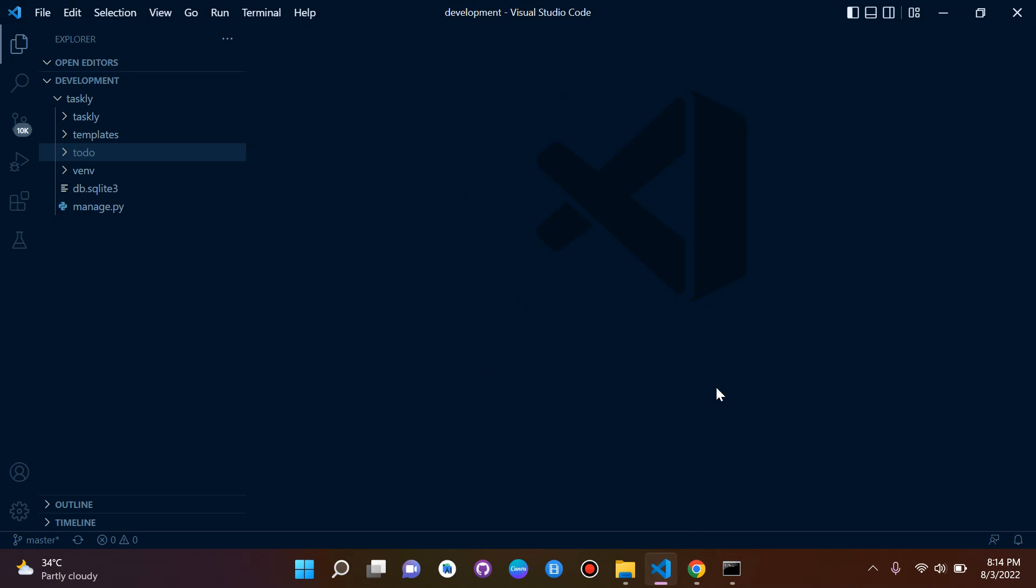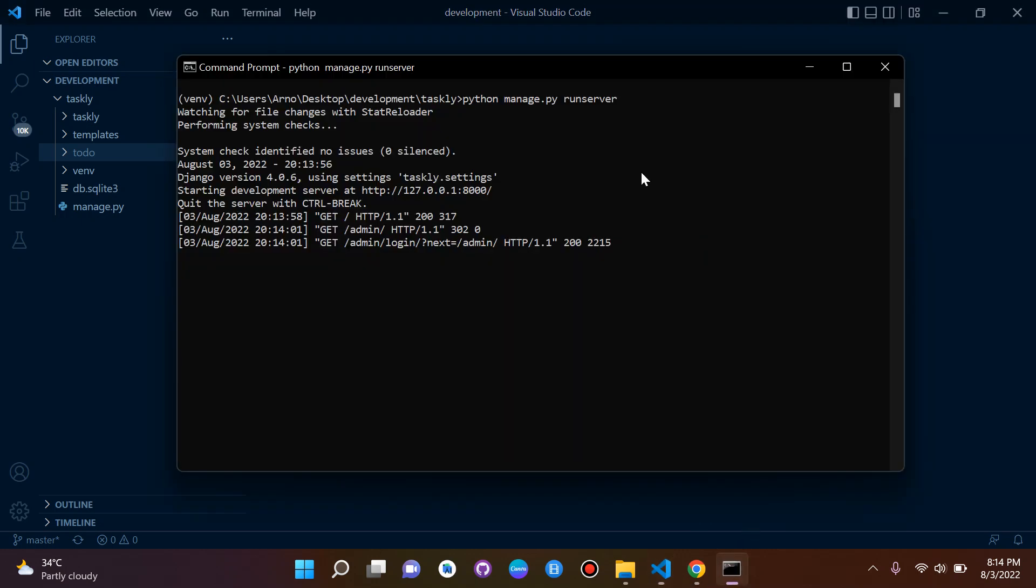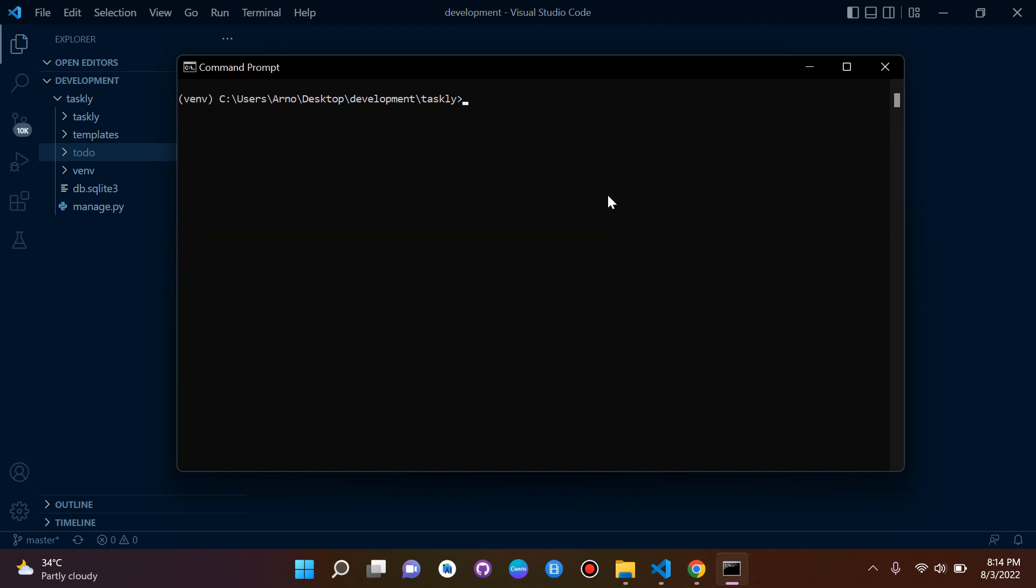We want to close our server for now. We need to write the following command to create a super user, so we can say 'python manage.py createsuperuser'.